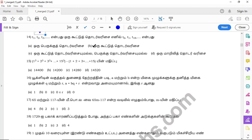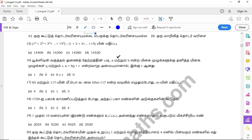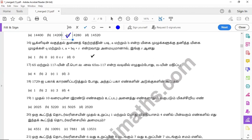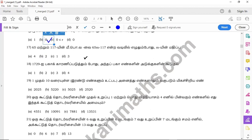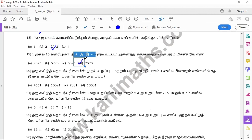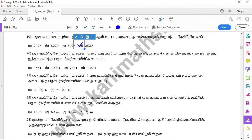Question 14: option C. Question 15: option C. Question 16: option C. Question 17: option D. Question 18: option C. Question 19: option D. Question 20: option C.